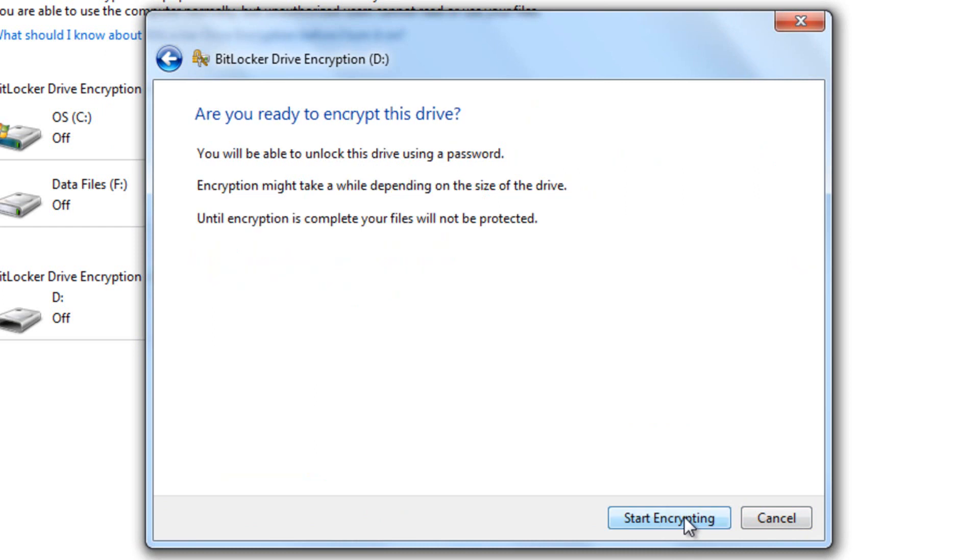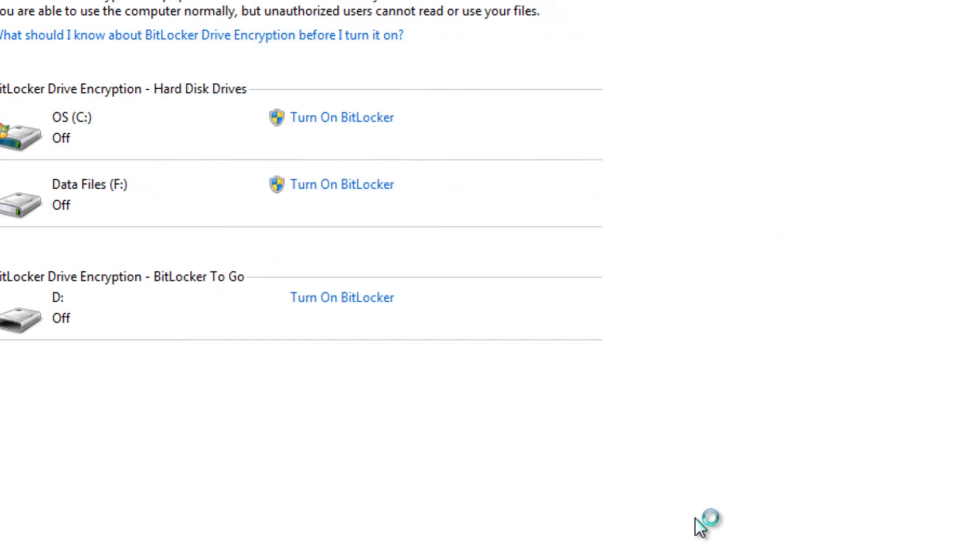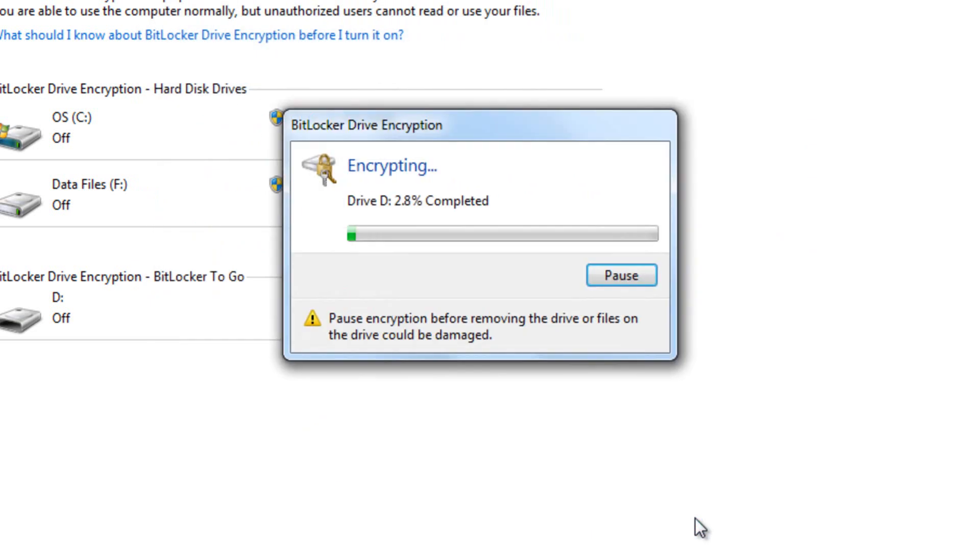And this is where the fun part starts. Are you ready to encrypt this drive? Yeah, I'm ready to encrypt this drive. So let's start encrypting. Now it's going to work. Okay. Now the encrypting process will begin.